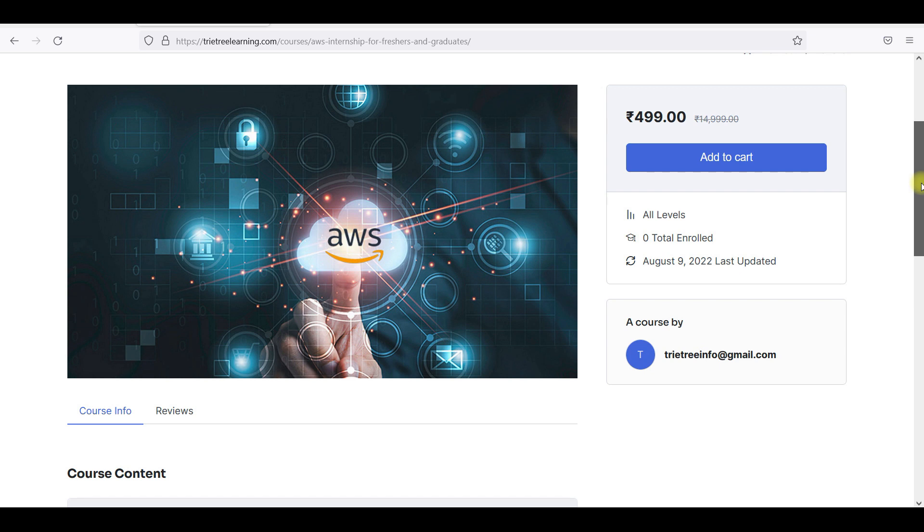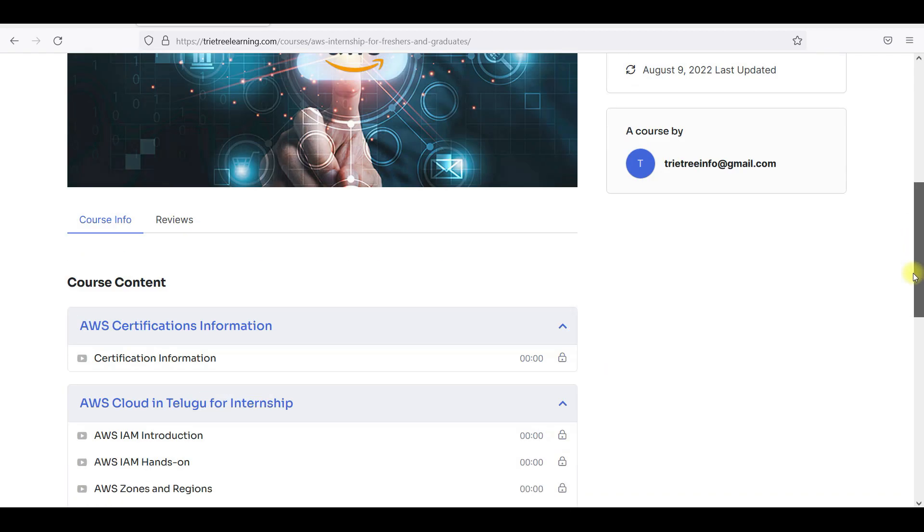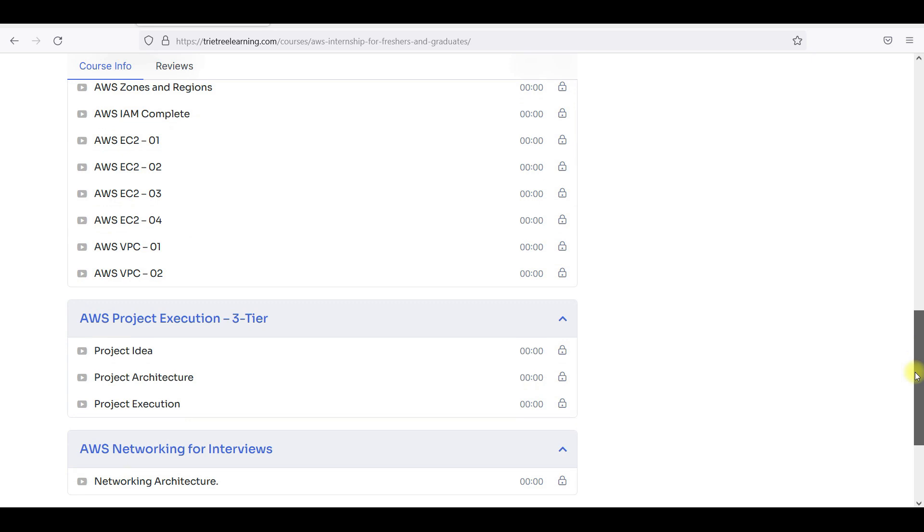I will prepare internship certificate for you and after clearing everything I will send that certificate so that you can use that certificate in your resumes.